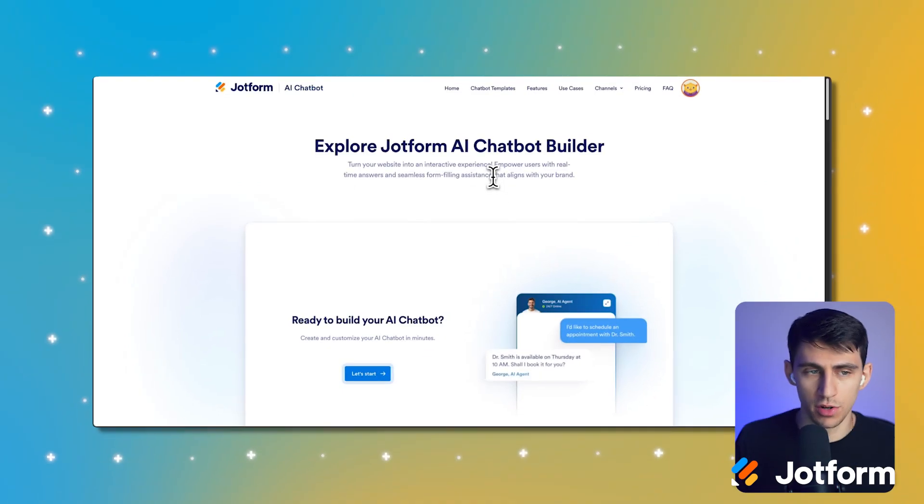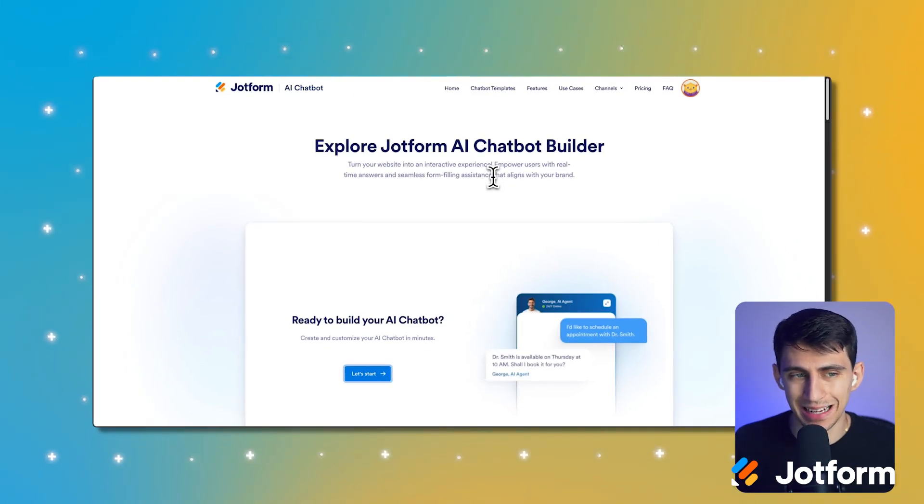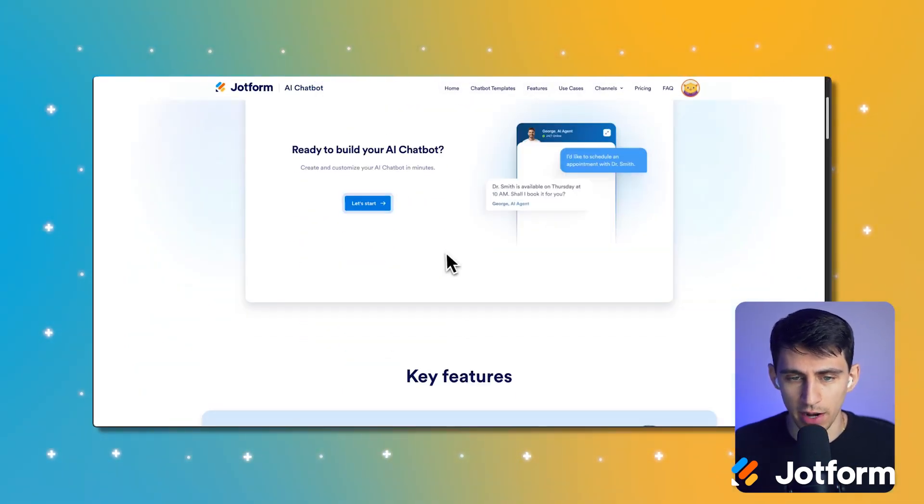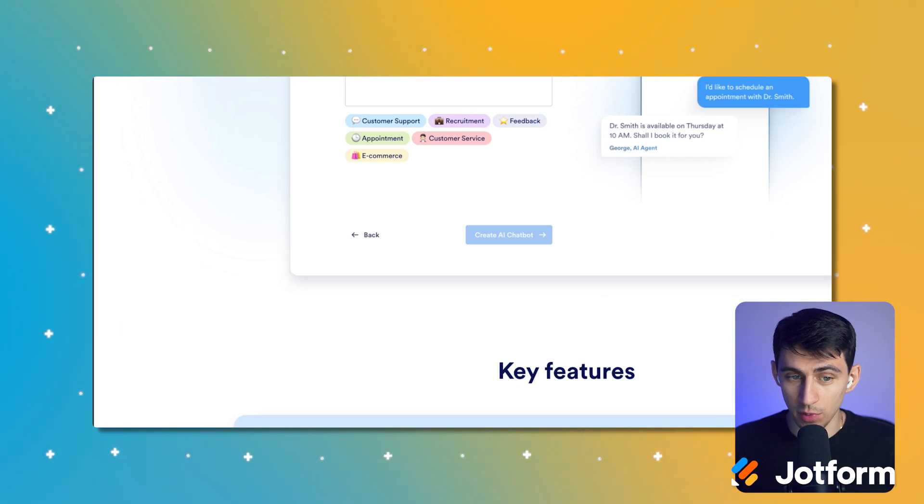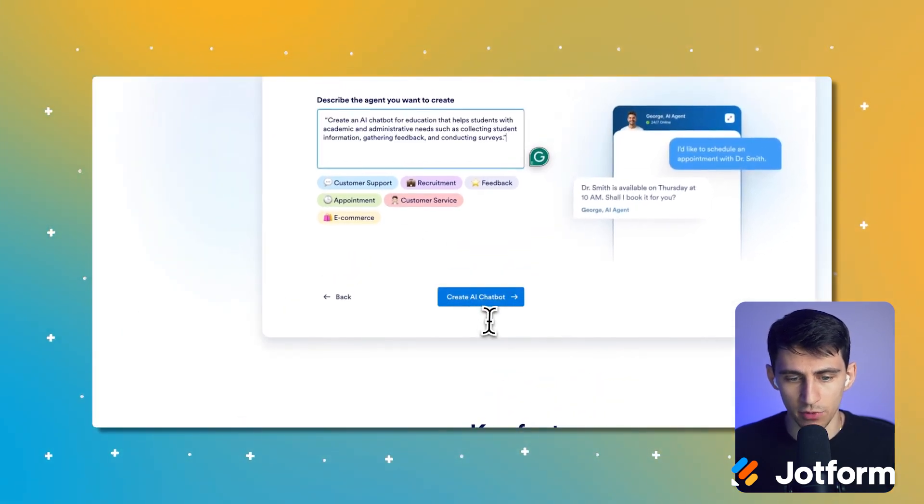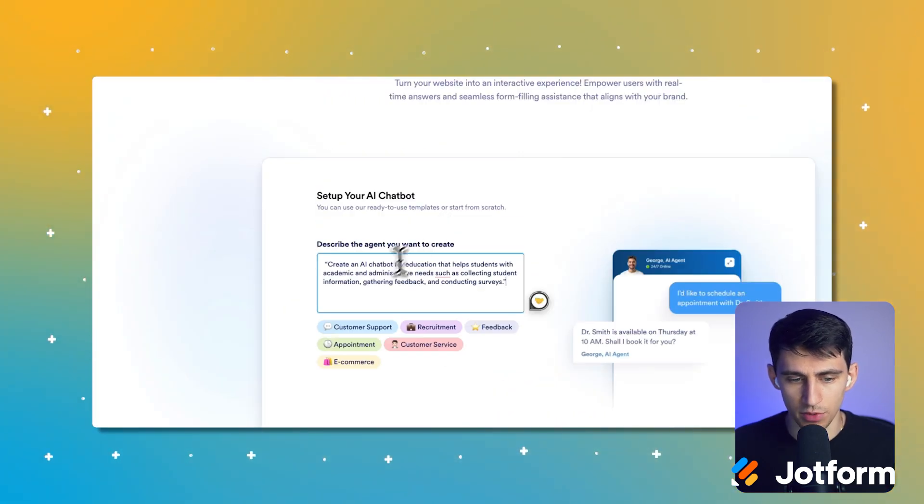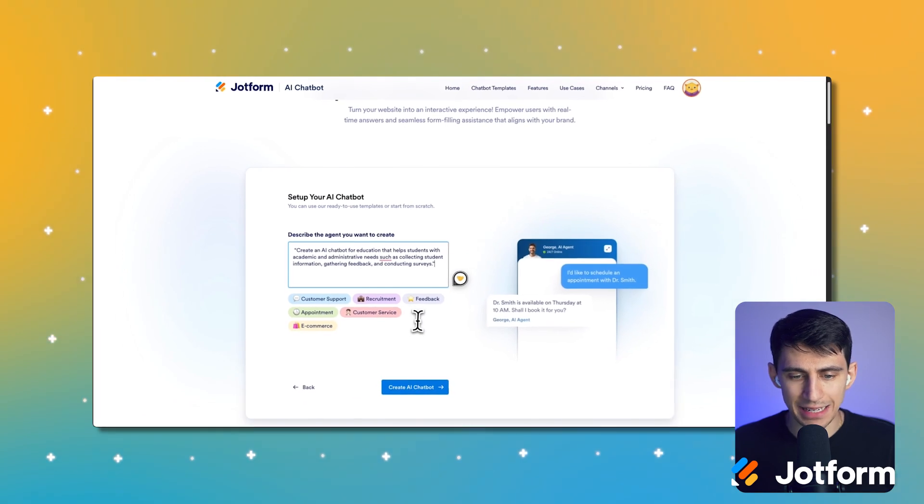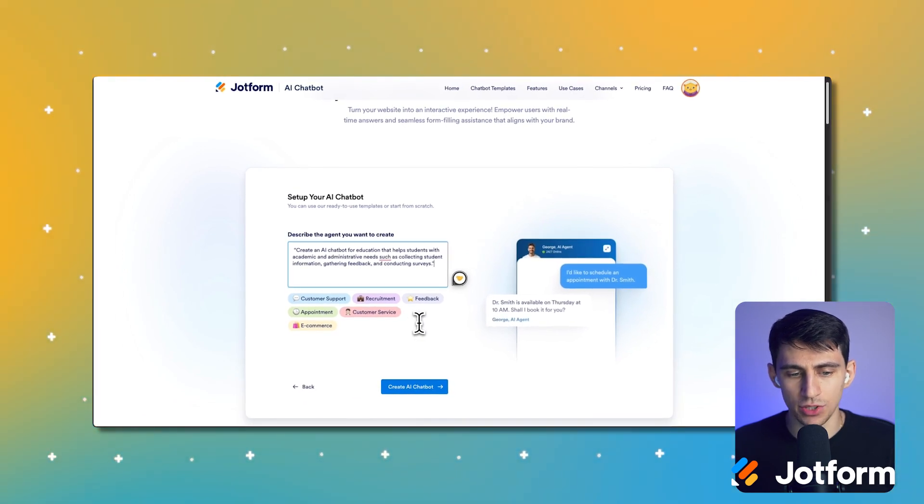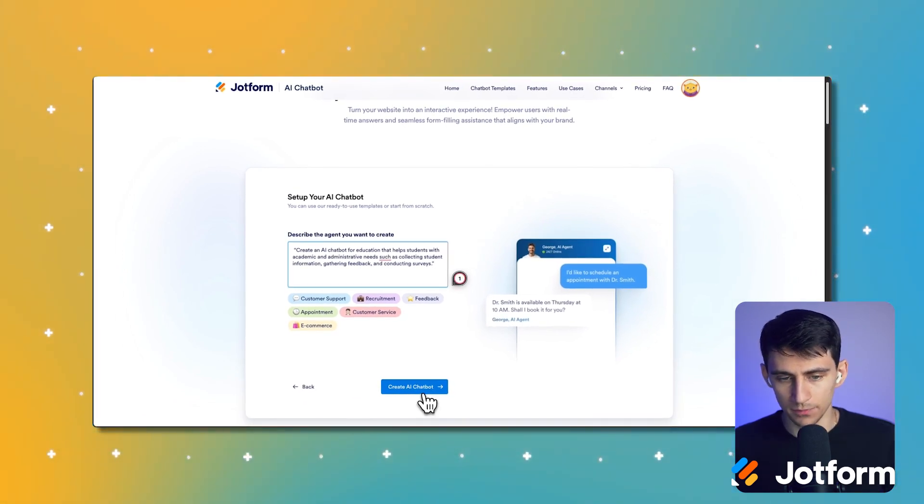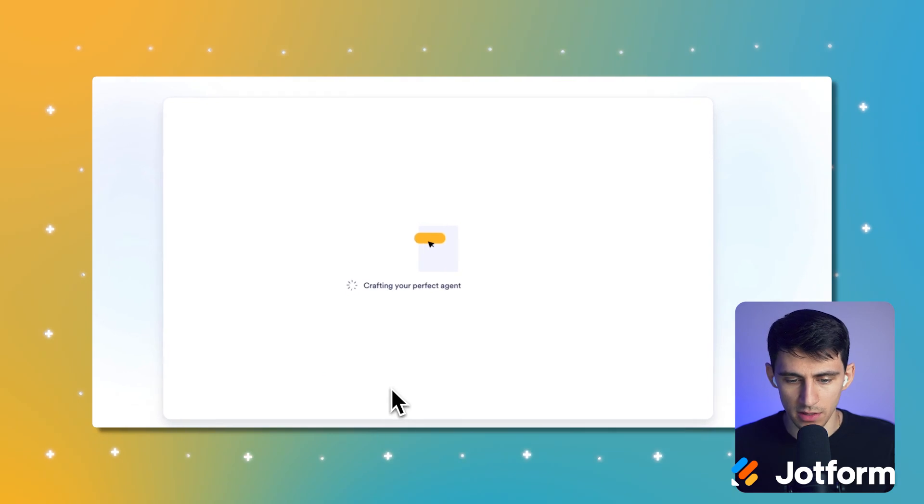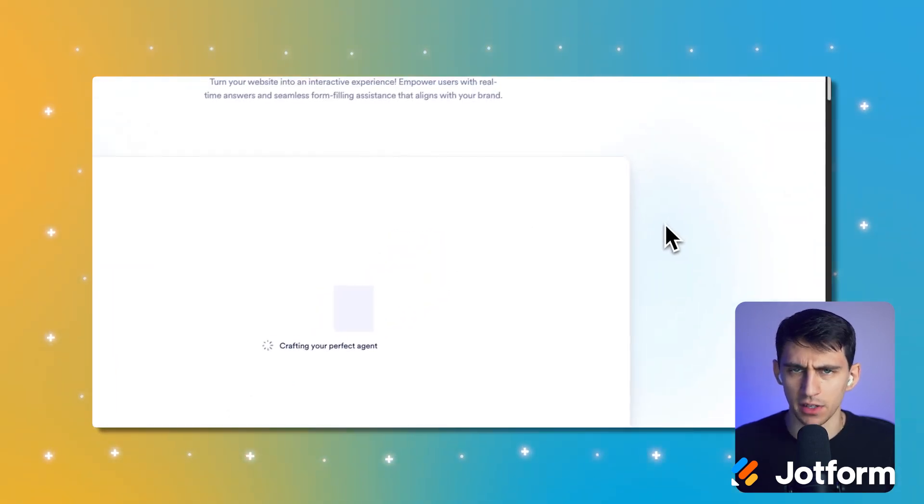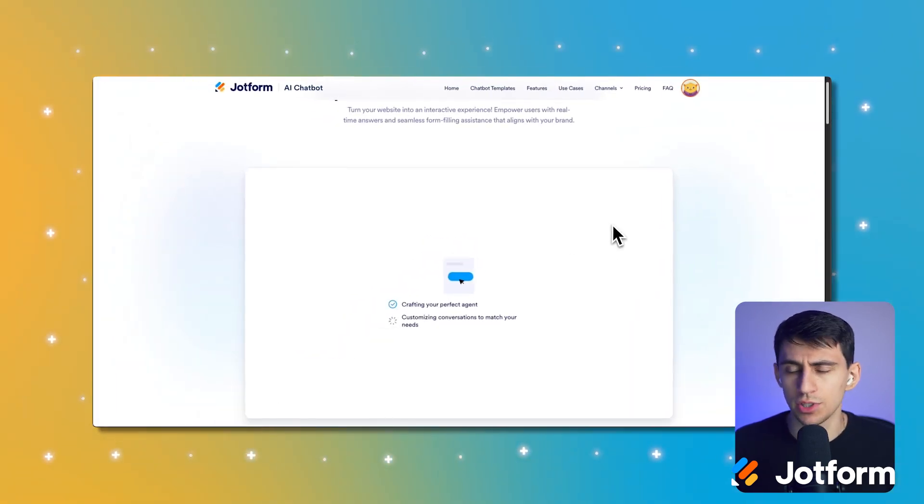It just showcases how very quickly you can create a great quiz utilizing Jotform AI agents. And you know what's really cool? You can actually explore Jotform AI through a chatbot builder. If you go to jotform.com/AI/chatbot, it actually gets started right here. And if we use a prompt like this, create your AI chatbot for education that helps students with academic and administrative needs, such as collecting student information, gathering feedback and conducting surveys. I can press this and what will happen is it'll create the perfect agent just for me.